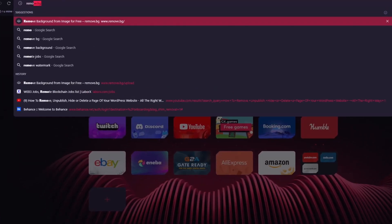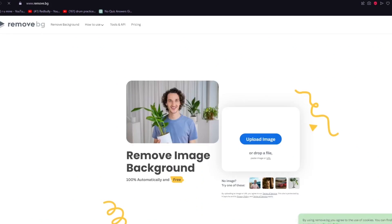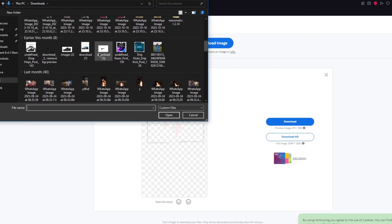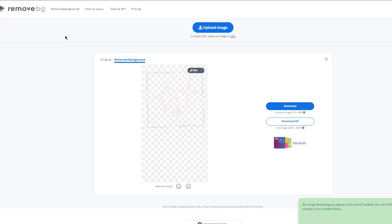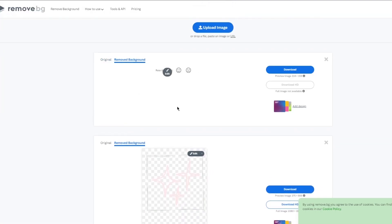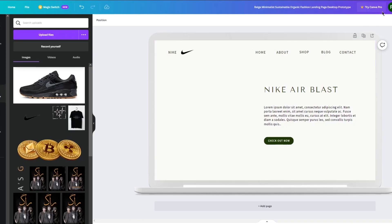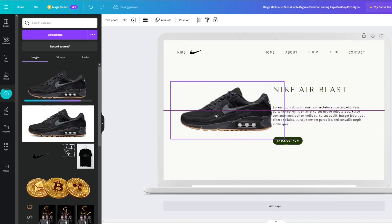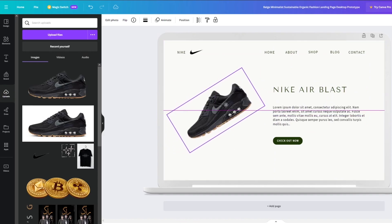What we're going to do is go to remove.bg to remove the background off this image totally for free. Click on 'Upload Image,' choose the image, and it will remove the background automatically. Then click 'Download,' and now we're going to import this straight into our Canva design. There you go — now you have a clean shoe with no background.